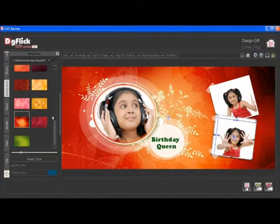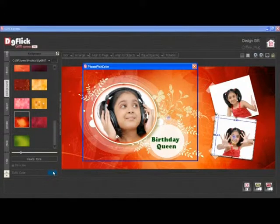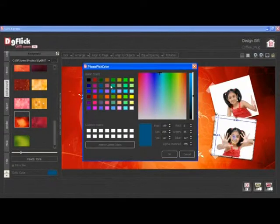To give a solid color background, go to the Solid Color tab and choose any desired color.